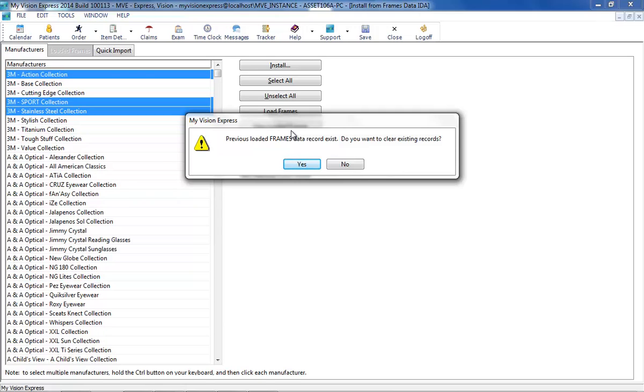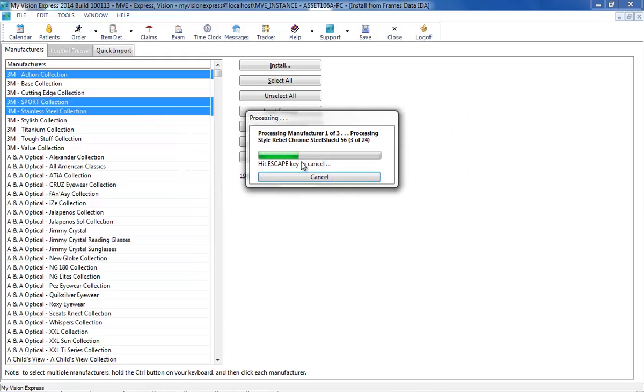You can choose to remove the previous frame's data records by clicking on the Yes button at the prompt to remove the existing data. This is not required, but is recommended if importing all or existing manufacturers.